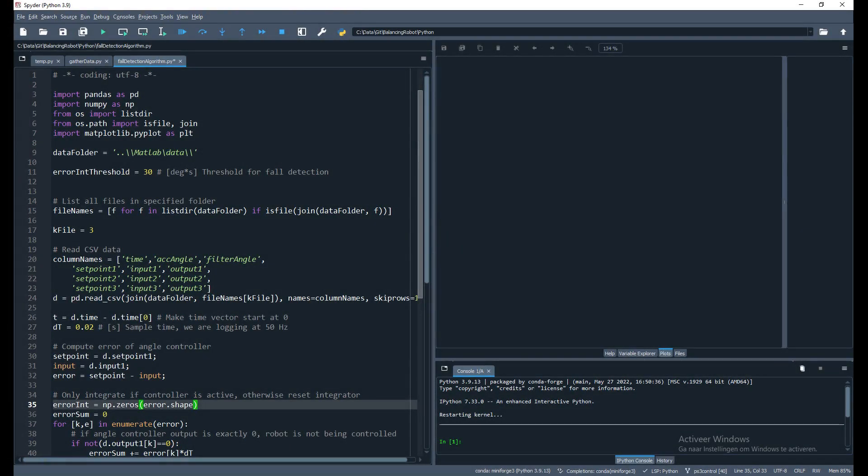With the data stored we can now develop the algorithm. For this we use Python, and first let me tell you a bit about the controller structure of the robot.